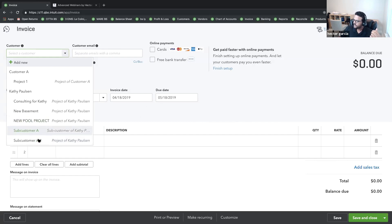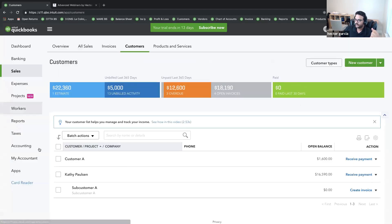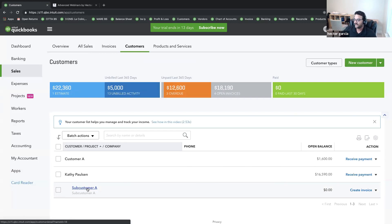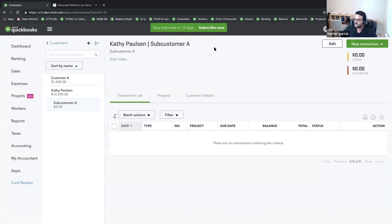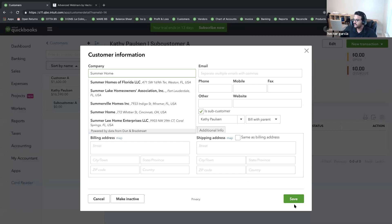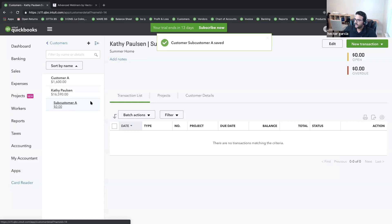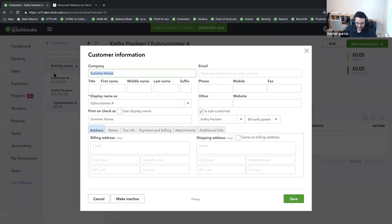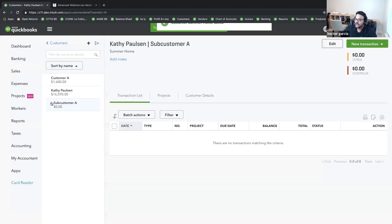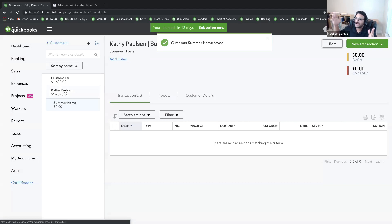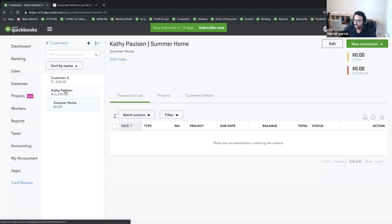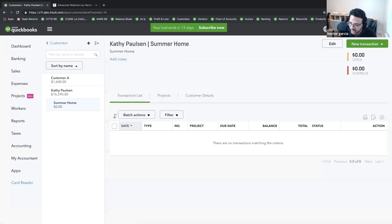The big question is: how or why would you use sub-customers? Sub-customers can serve as different locations or different mailing addresses. For example, if I do multiple projects for Kathy Paulson and those projects have multiple locations or ship-to addresses, I would use a sub-customer as a way to unite multiple projects together into a single billing entity. Sub-customers are mostly valuable for invoicing purposes.